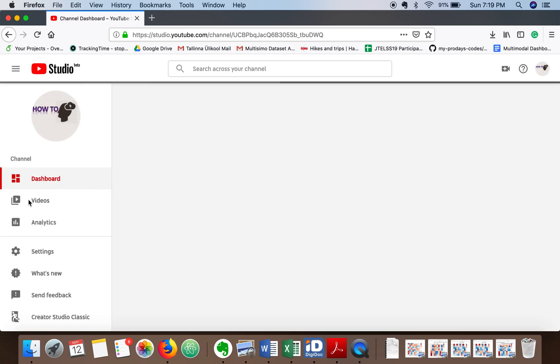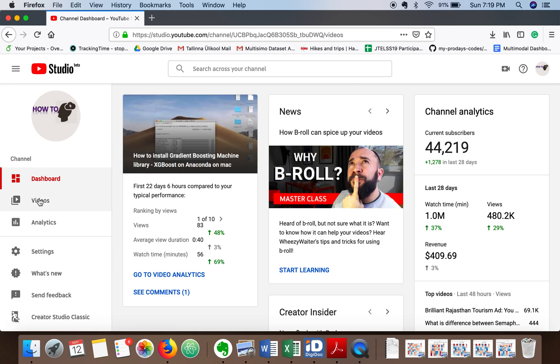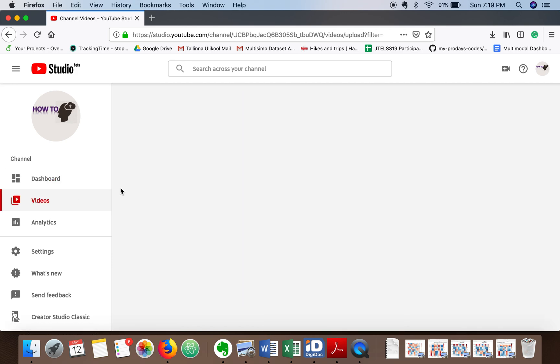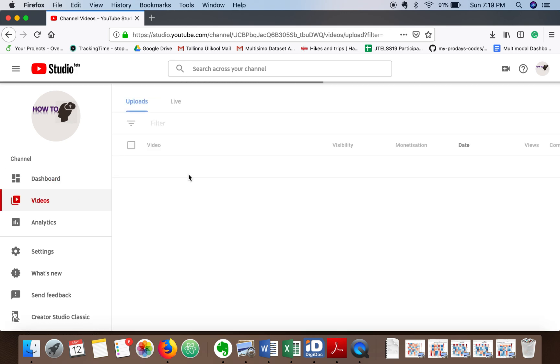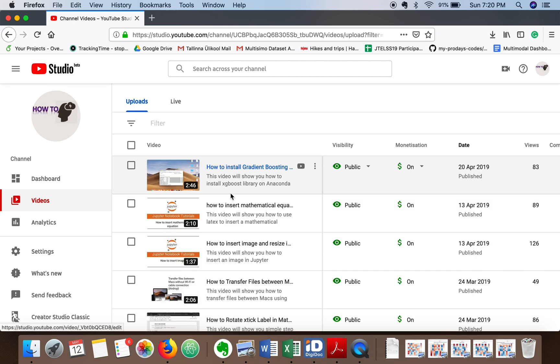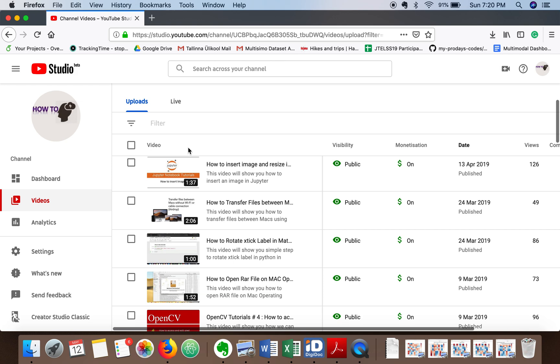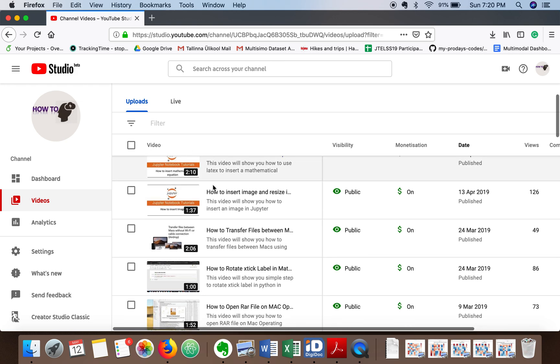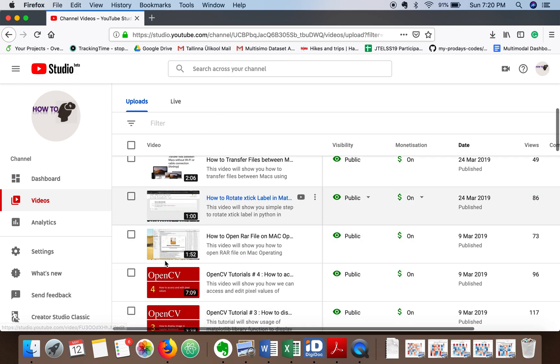Then you have to go to videos. Now you have to select the video which you want to delete, so you can search your video here.